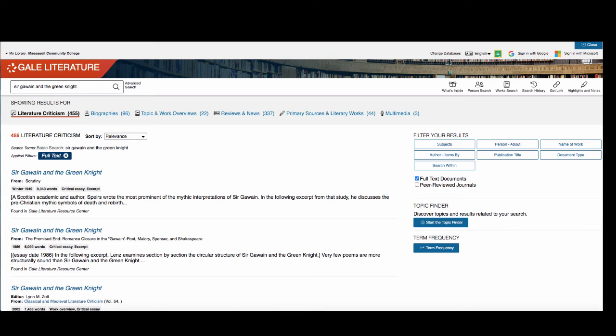You may have to scan through several pages of results before you find an article that you feel would suit your research needs. Databases are different from Google in this way.